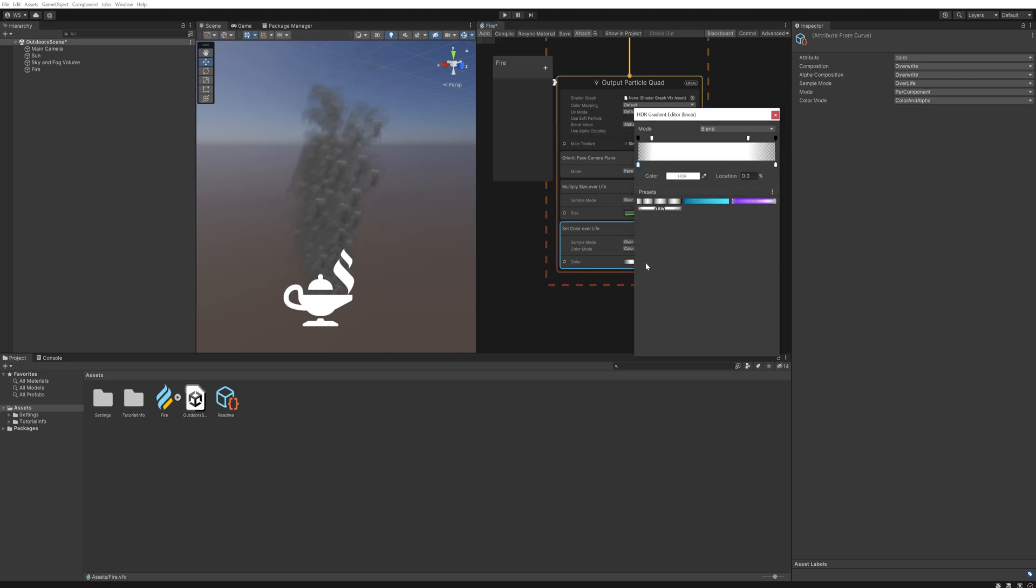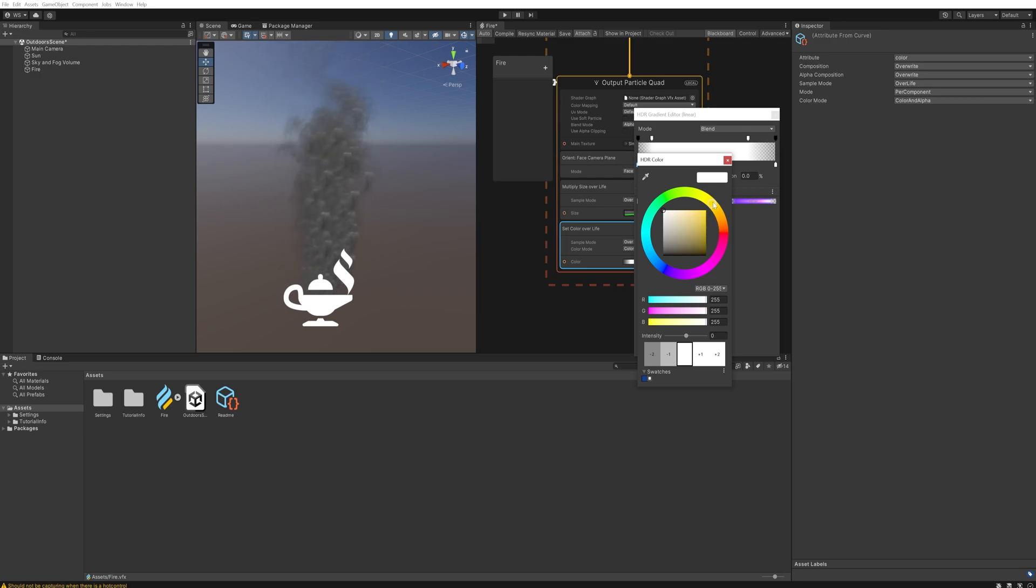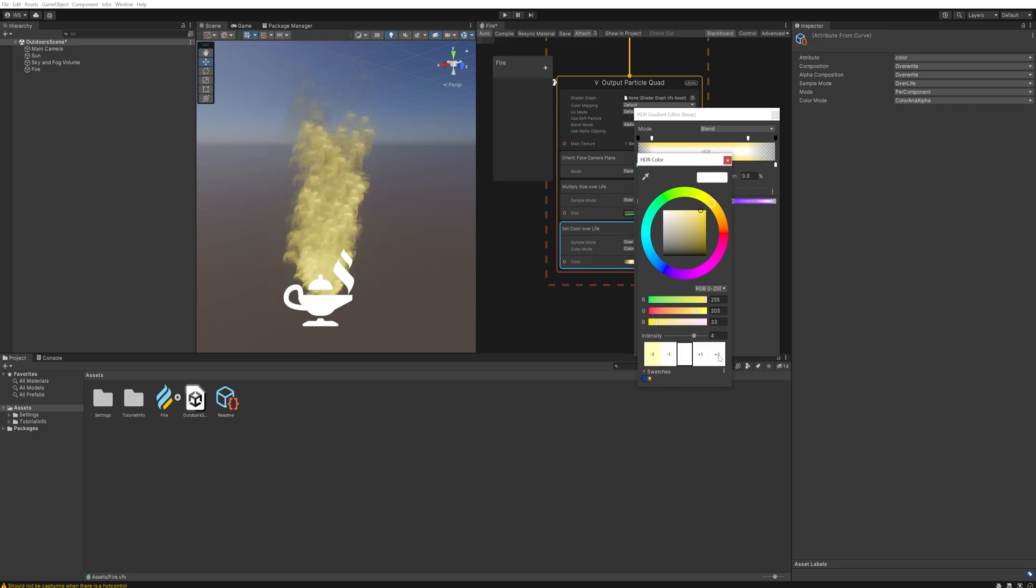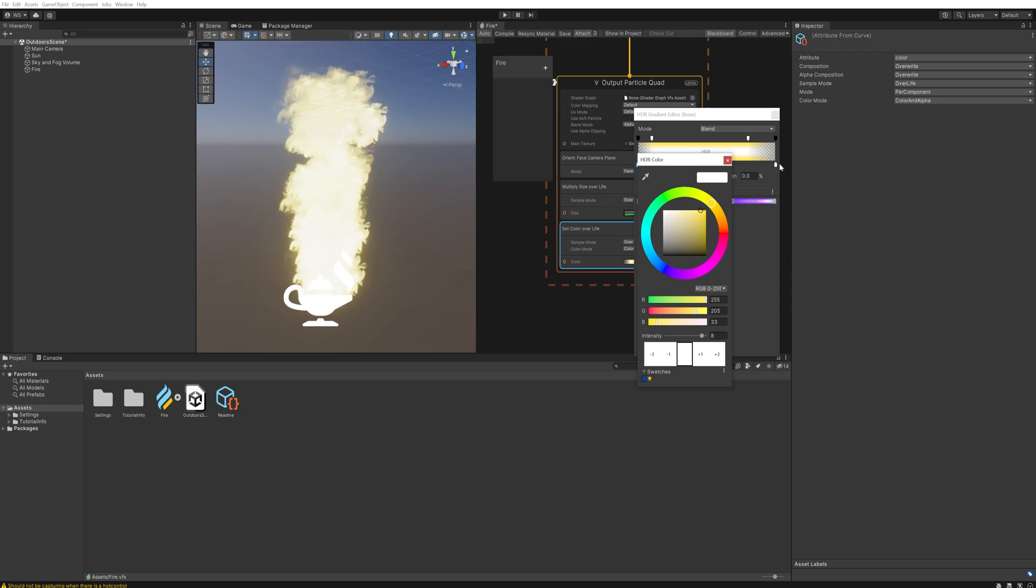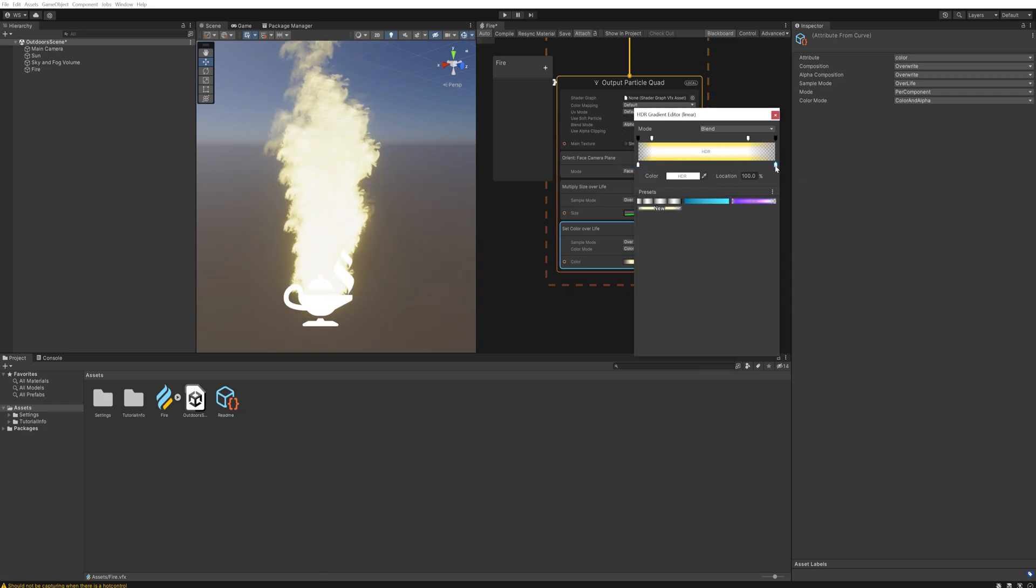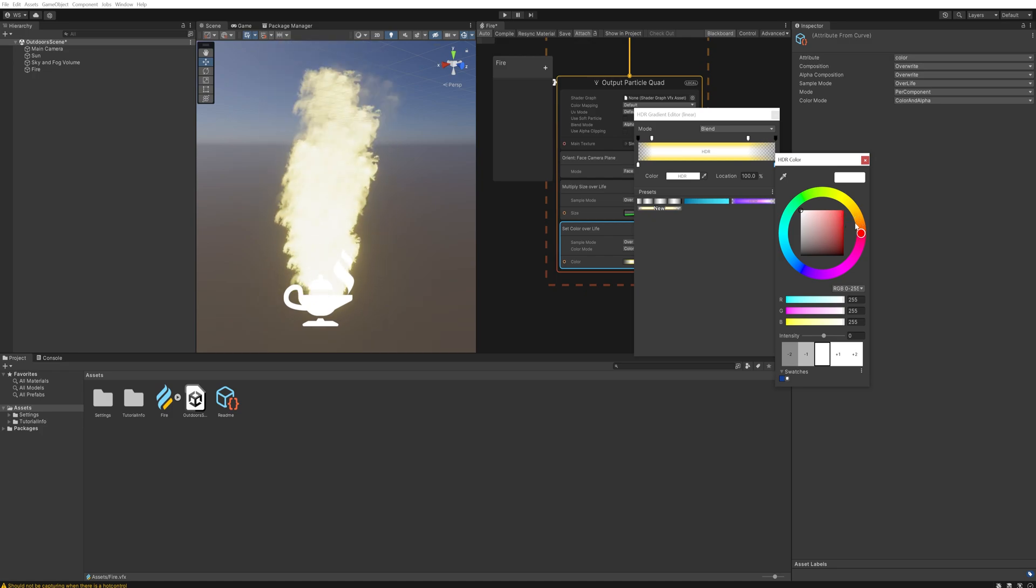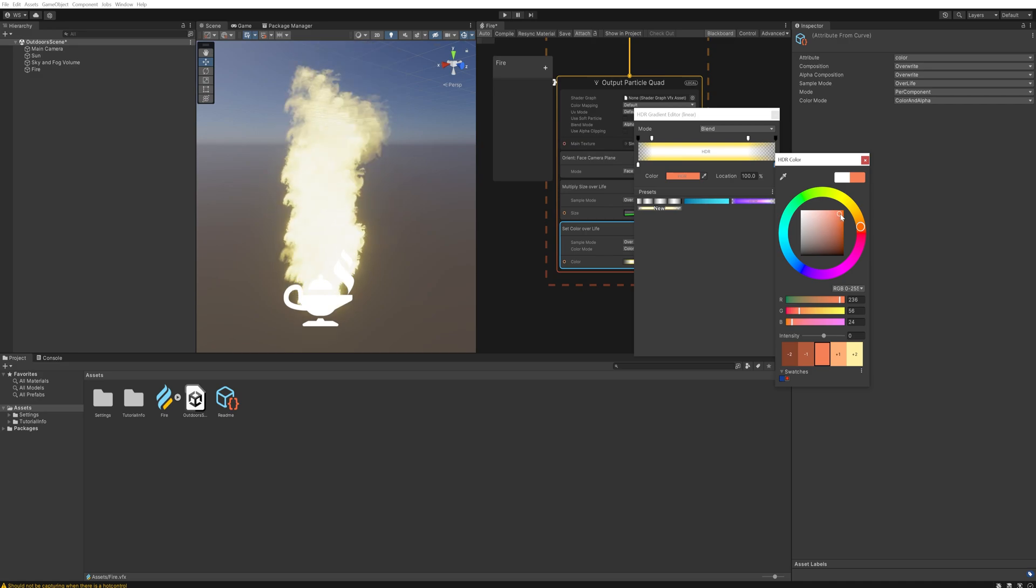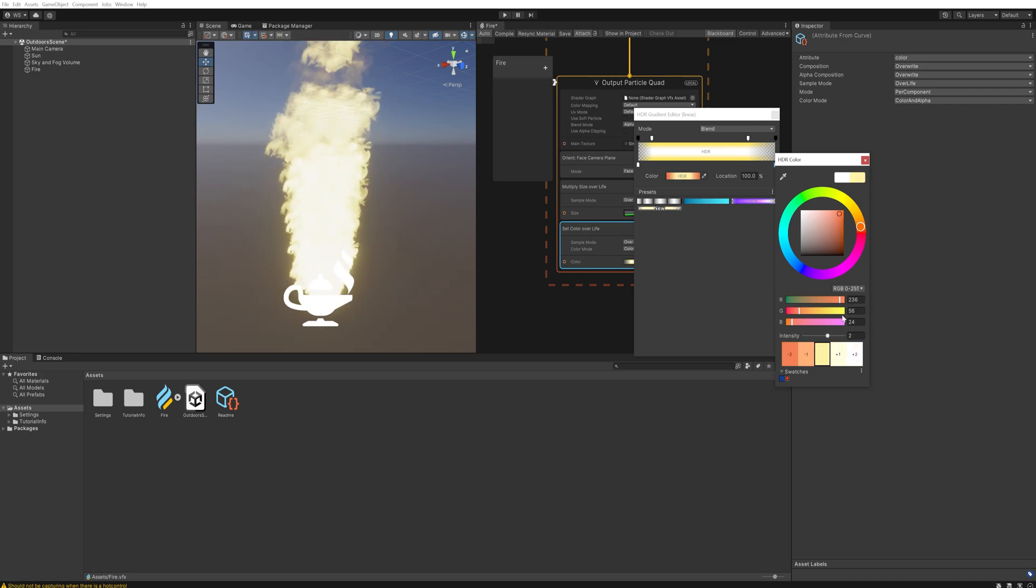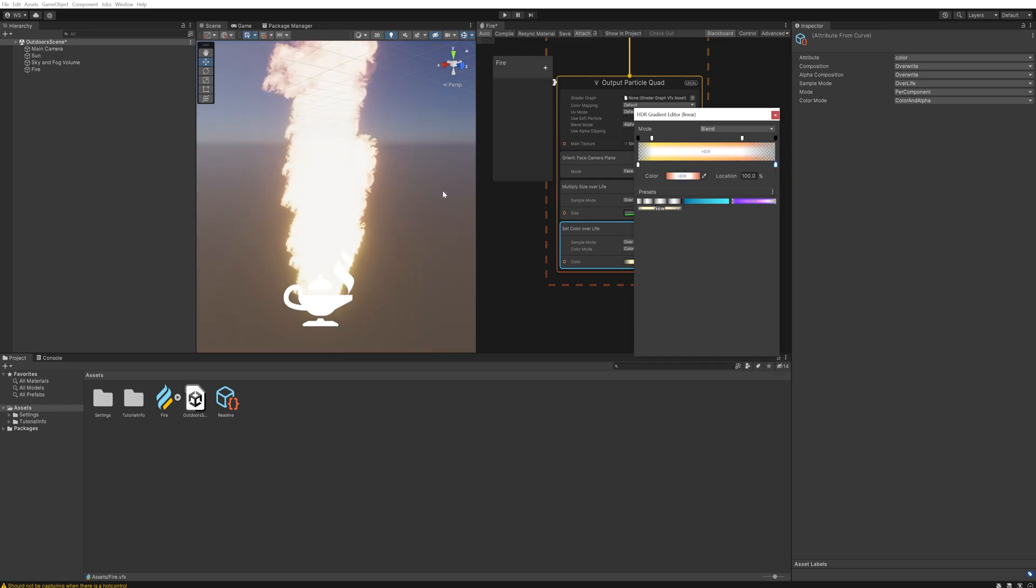And then lastly we just want the color over life to be changed. So at the very start it should be more yellowish and a lot brighter. So yellowish orange very very bright and we're going to increase the intensity by quite a bit here. So that looks pretty good to start with. And then the end color should be also still a little orangey but a lot more towards red, also slightly more brightness in it but not too much. And that looks pretty decent.